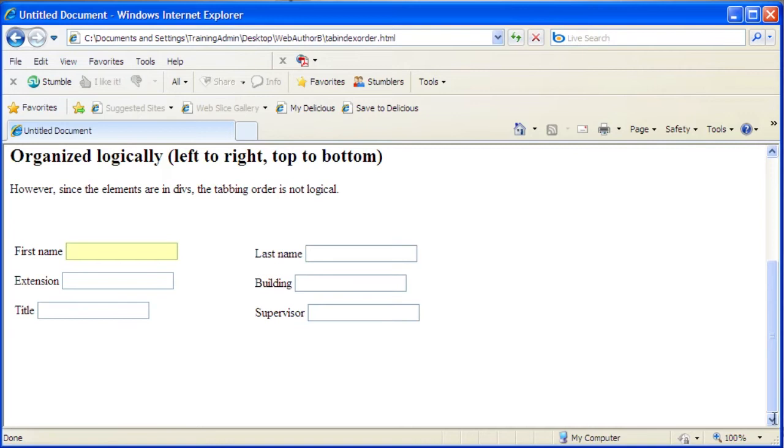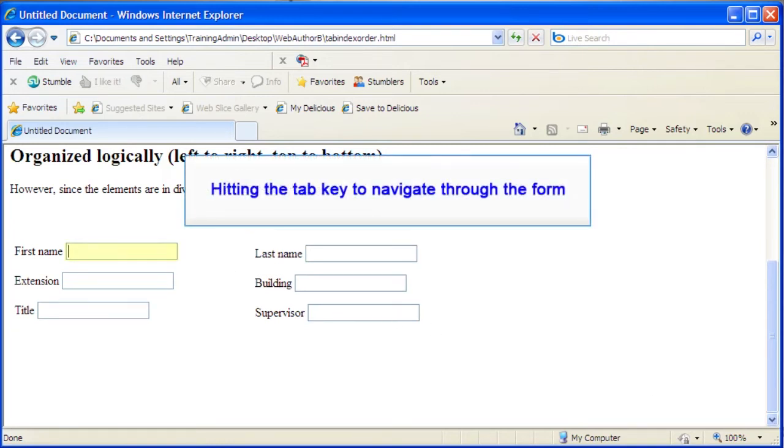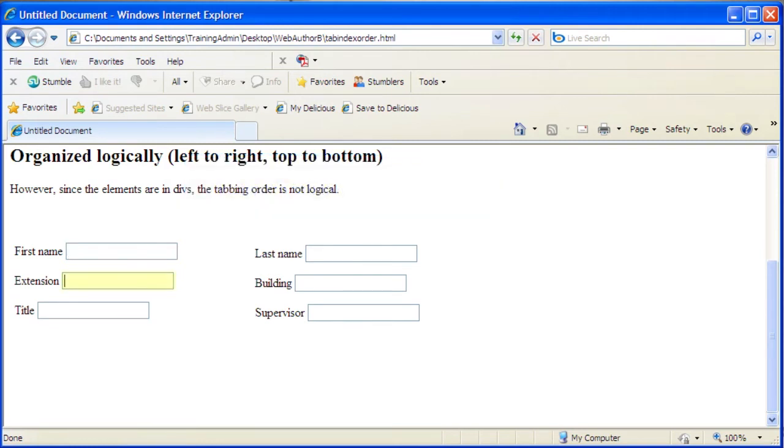Hitting the tab key repeatedly navigates the user through the form. However, in this case, the tabbing order does not make sense. The user starts with first name, then tabs to extension instead of the field for last name.